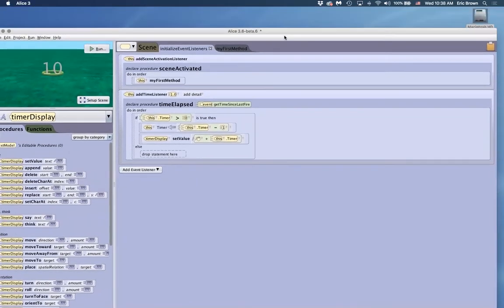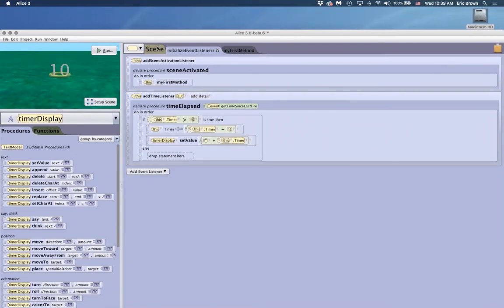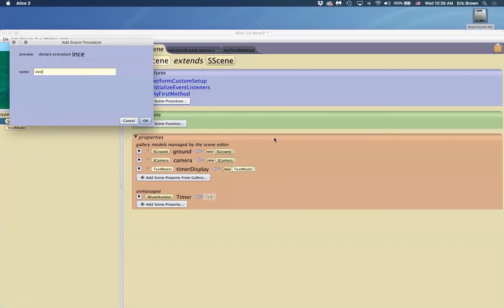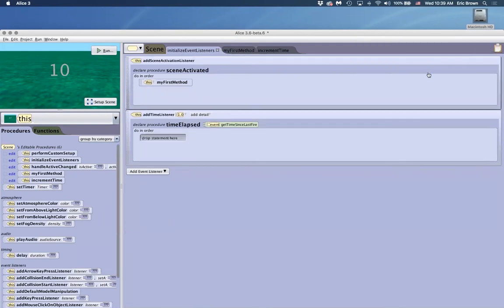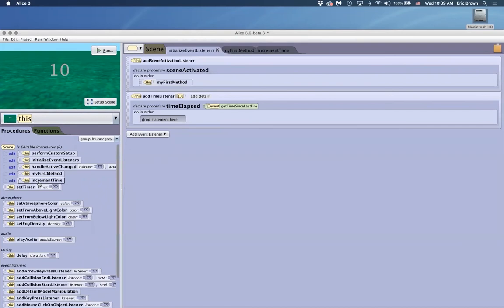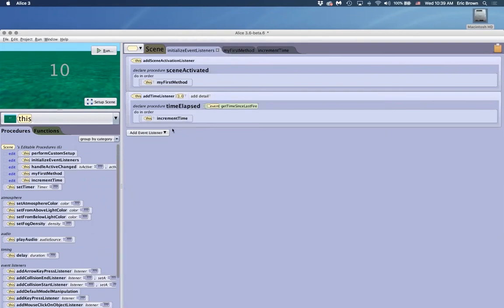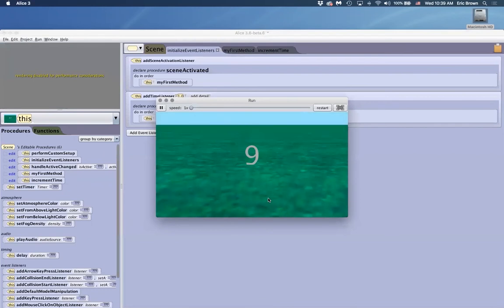I'm going to show another way you might want to set this up. We recommend using custom procedures so that if you continue building lots of stuff into the event listeners, it doesn't all become one long program. Add a scene procedure called 'incrementTime.' Set that up, then use the clipboard to drag the timer logic into that procedure. Now in the event listener, you simply drag in 'incrementTime.' This gives simpler, cleaner event listener code while keeping the logic in the procedure.